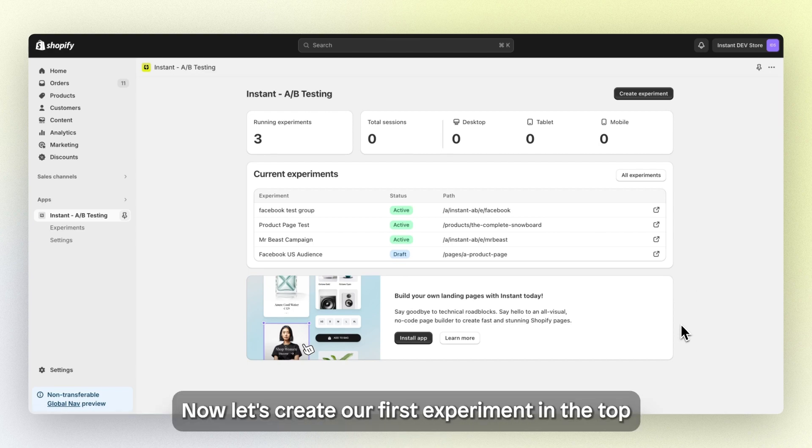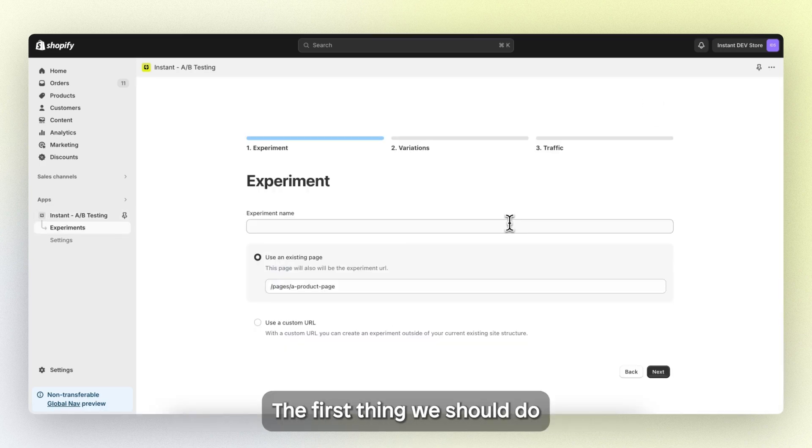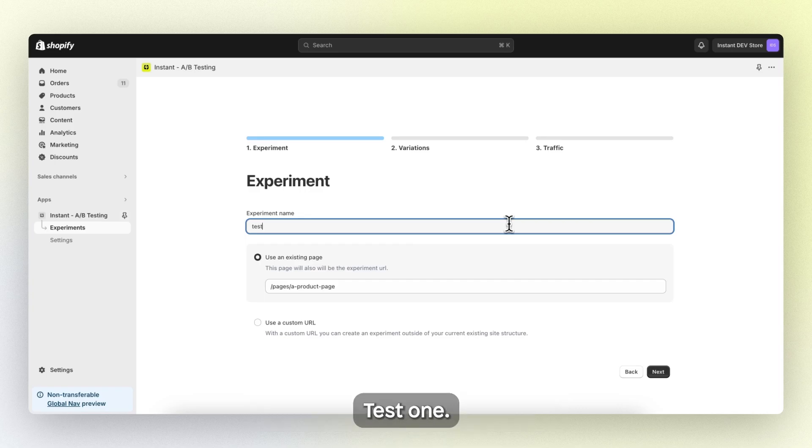Now let's create our first experiment in the top right corner. The first thing we should do is give this experiment a name. So let's call this experiment test one.